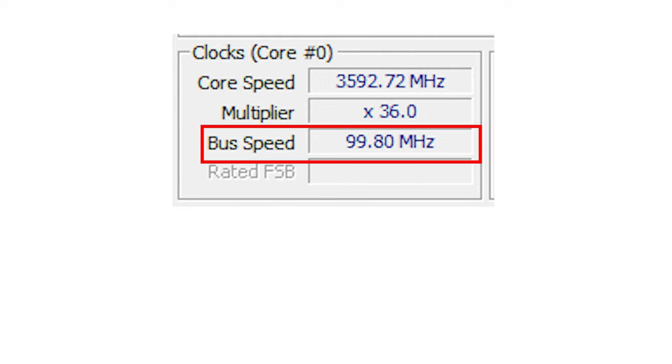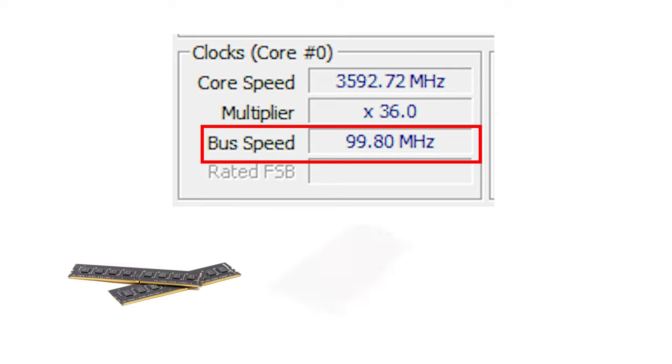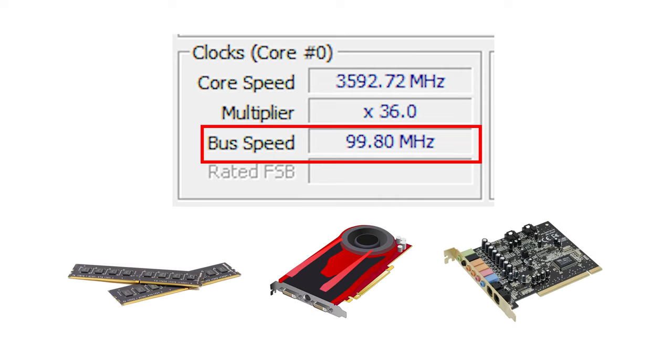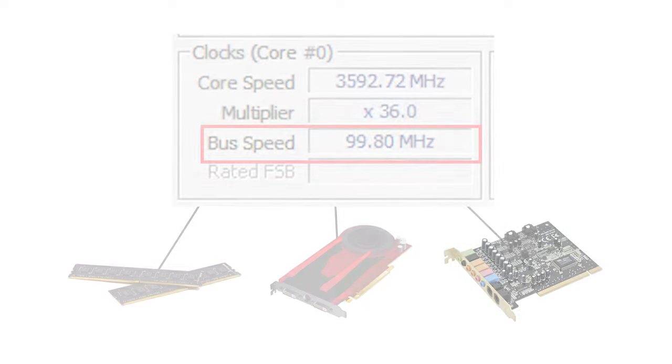The base clock is used for more than just your processor though. This base clock is used with your RAM, graphics card, and pretty much any other chip running on your computer to ensure they are all synced up with the CPU so the information can be processed properly in the correct sequence.